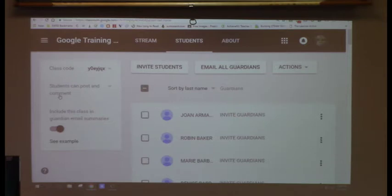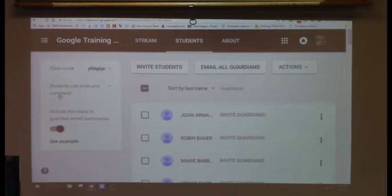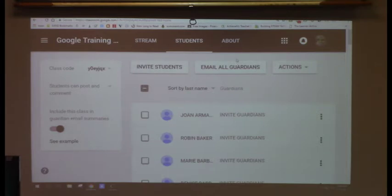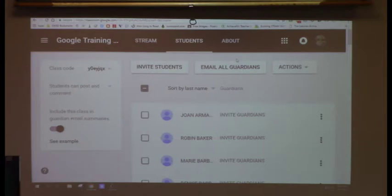A big new feature Google has introduced is Invite Guardians. You enable it with a slider button, then go to the student's name and click 'Invite Guardians,' type in the parent's email, and click Invite. As soon as you click Invite, the parent gets an email saying their teacher has invited them to look at their child's work.